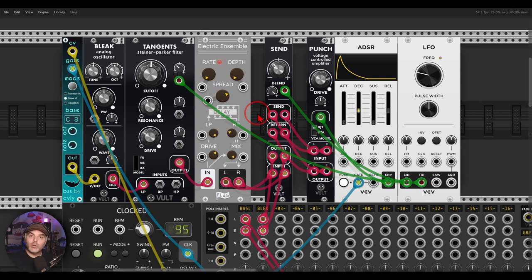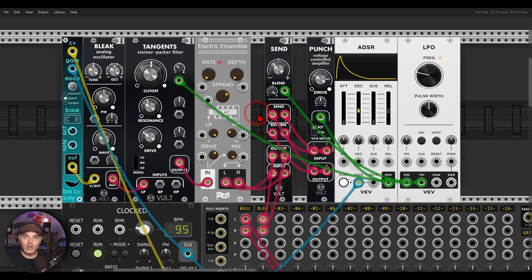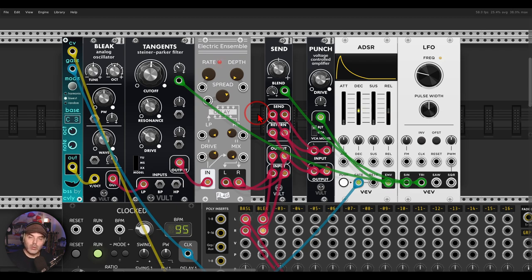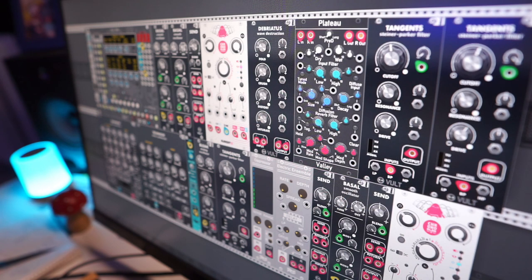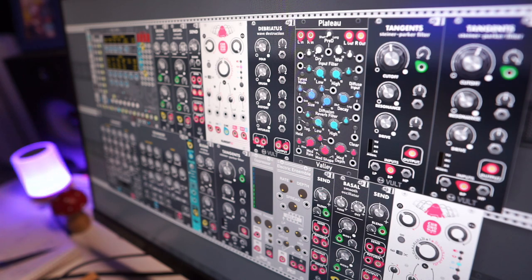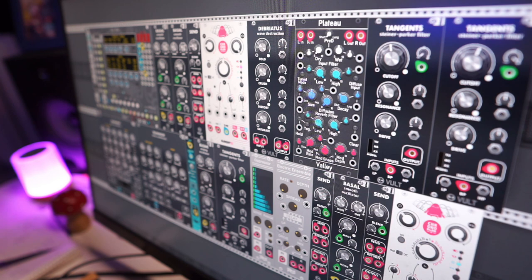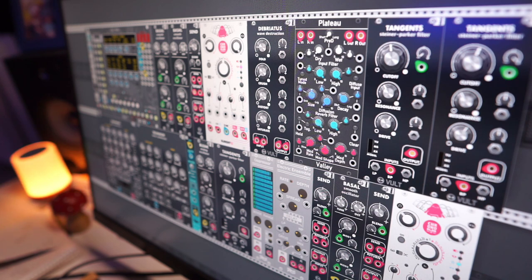Again, there are many more things you can do with the send module, also the bypass module from Vult. Link in the description to a video I made all about it. And thank you for watching, cheers.